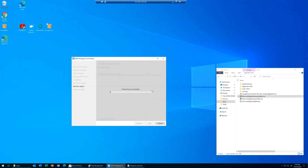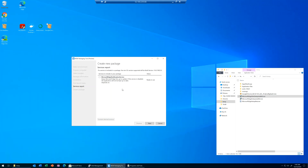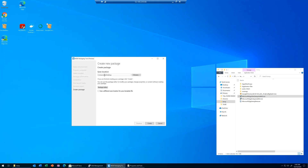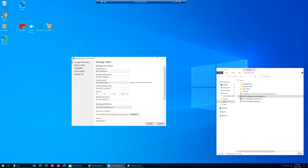Similar to the installation of Edge, we'll have to wait. You can see there was a service — I can choose to exclude it if I want. I don't really care for this demo. We'll click next. Now it asks where you want your package saved. Before we click create, I want to quickly jump into the package editor.